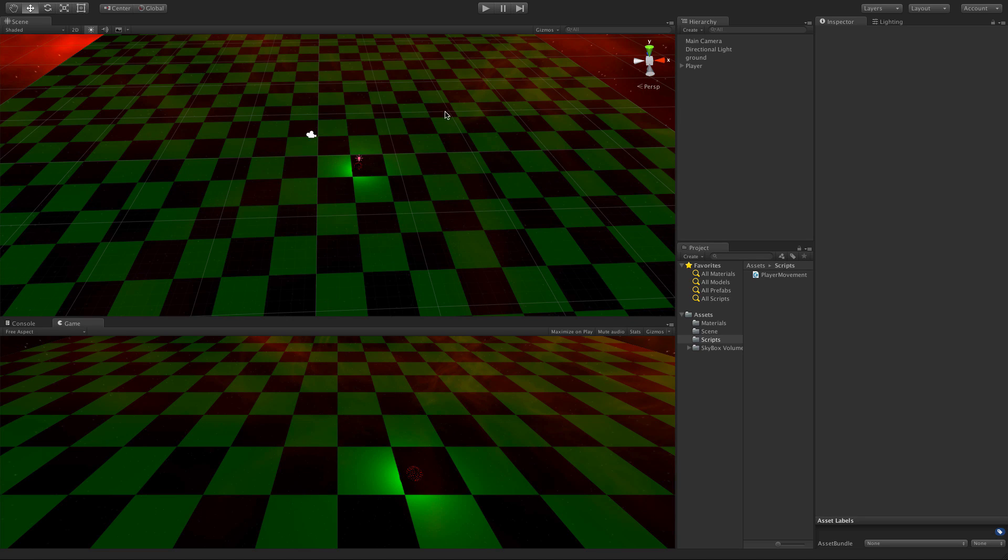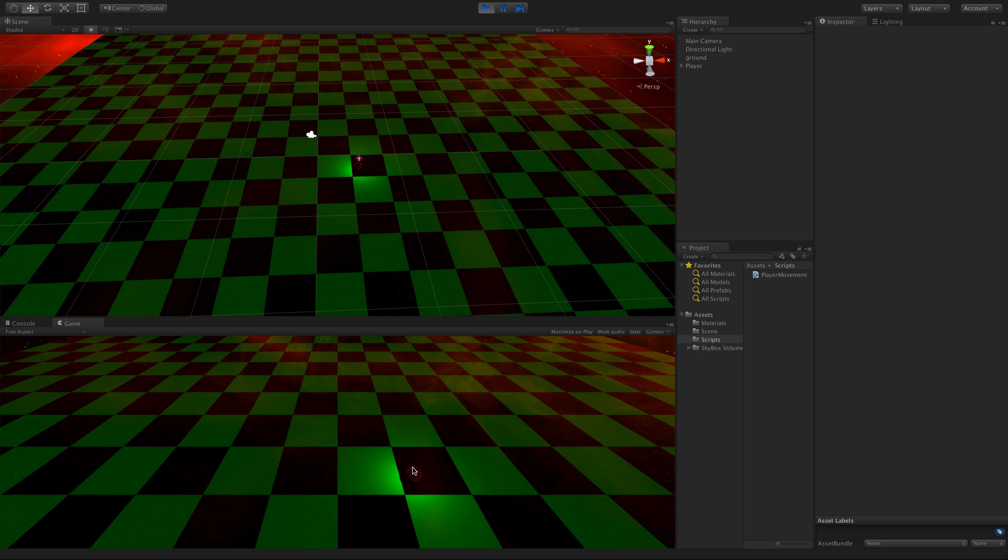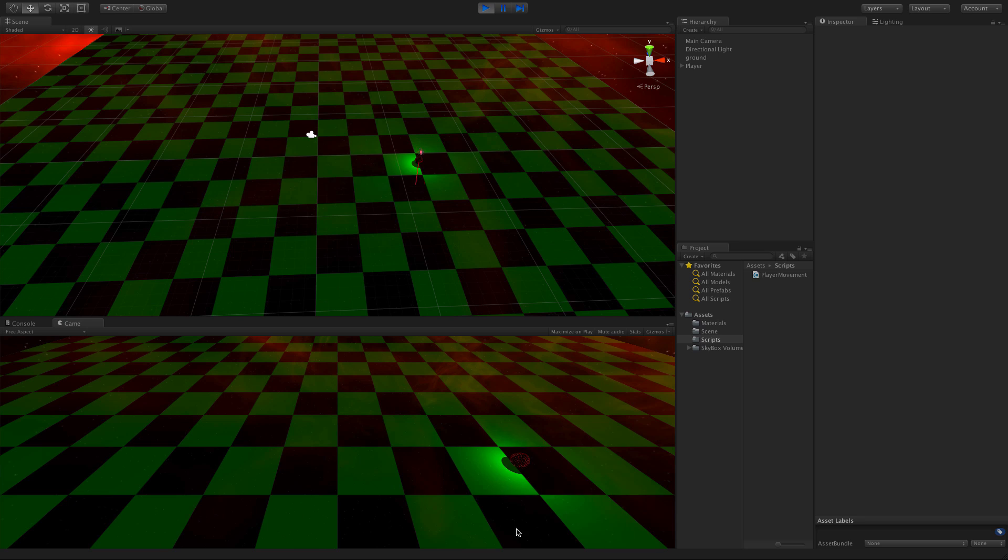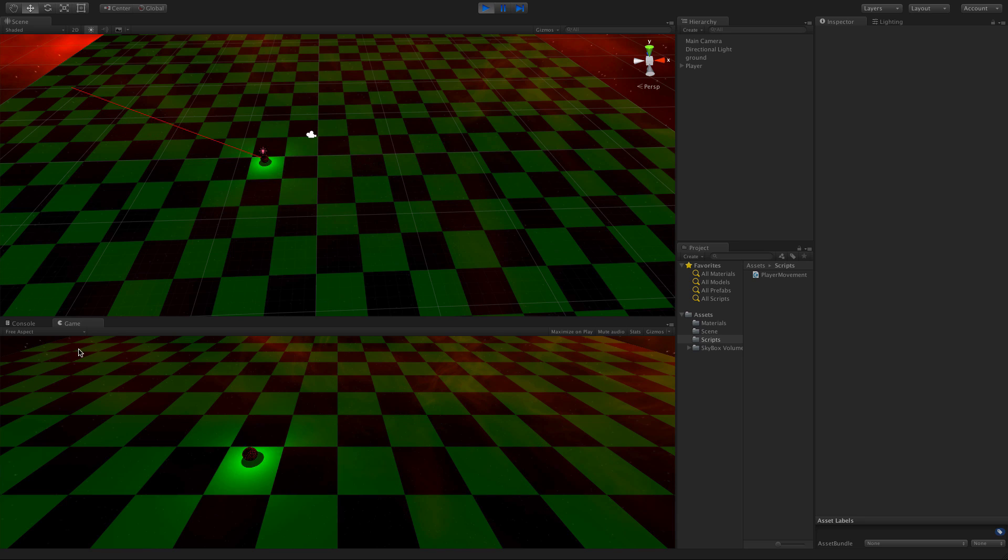So I've gone ahead and thrown this little example together. Let's start it up. I simply have this ball here and as I click around on the screen or hold the mouse down, it basically chases my mouse around.